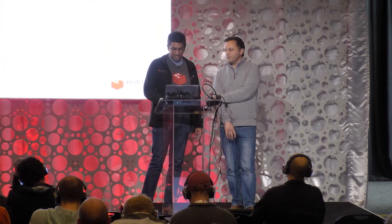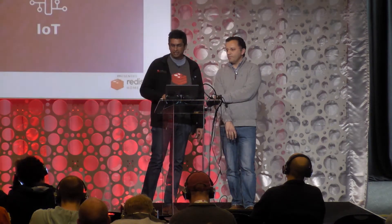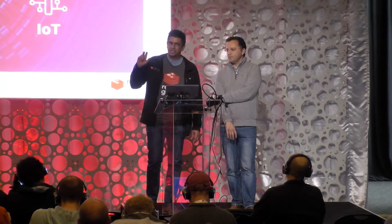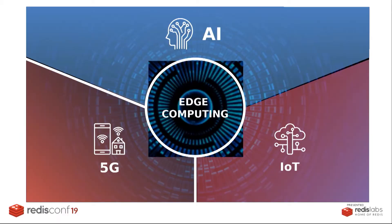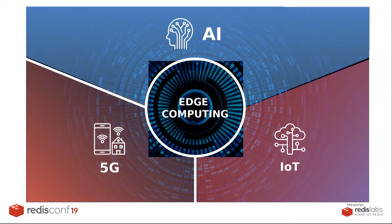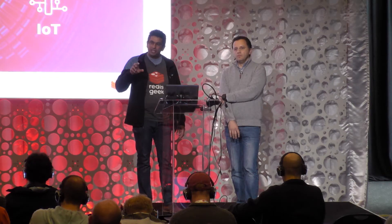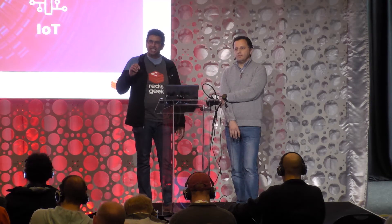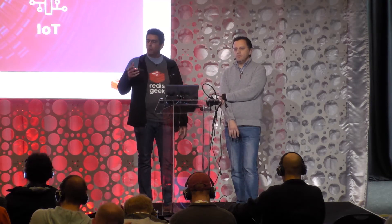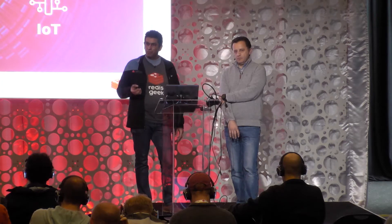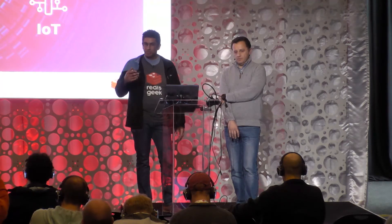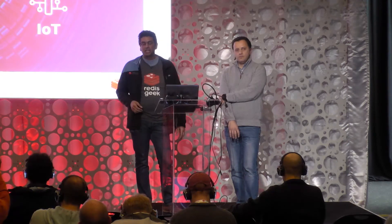I thought I'd step back with Redis Edge, because I think you saw on the keynote we have Redis Edge, we have this technology. And I think what we need to do is step back and say, why? Why are we doing this? What motivated this?